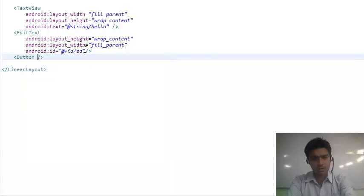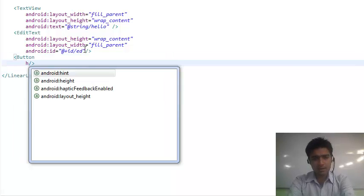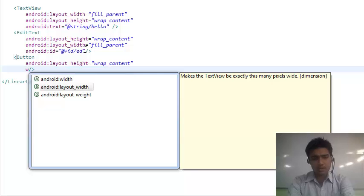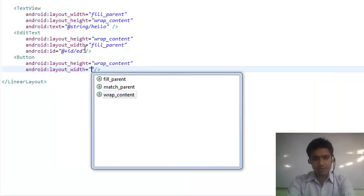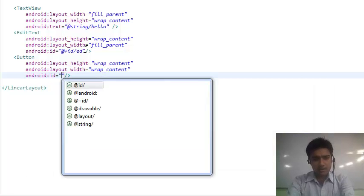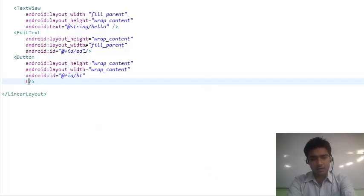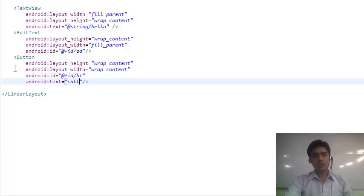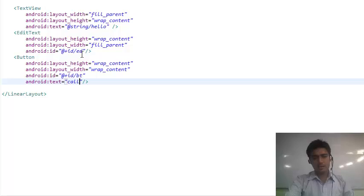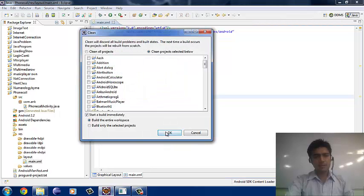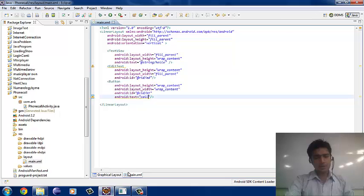Now we add the button. For the button, we apply the same process for the height — we take wrap_content. For the width, this time we also take wrap_content, so only a limited area of the screen is covered by the button. We create an ID for the button; the ID of the button is BT. Then we create a text — whatever we want to write on the button. We want to write 'Call', so we give the Android text as 'Call'. BT is the ID of the button and ED is the ID of the EditText.